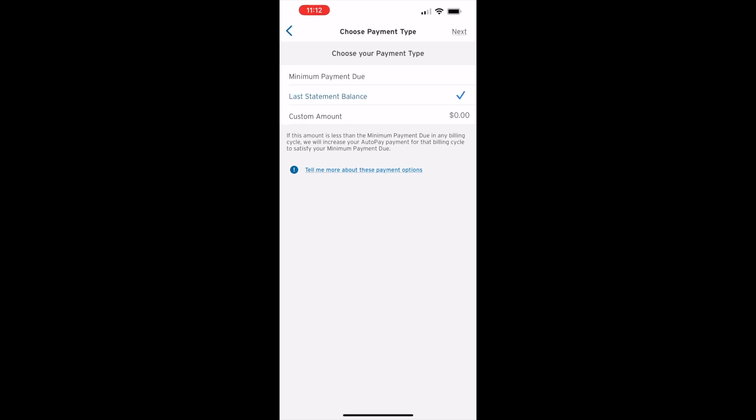It can be a minimum payment due that helps you avoid late payment fees. The last statement balance allows you to avoid paying interest. A custom amount means your current balance will be partially paid off.